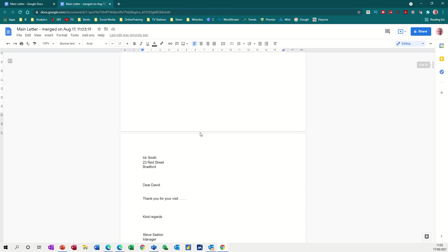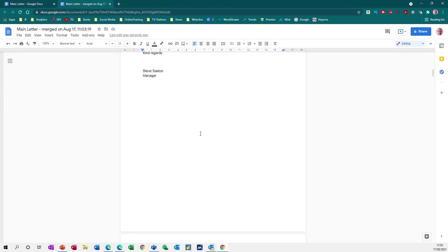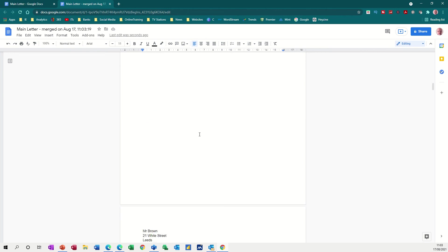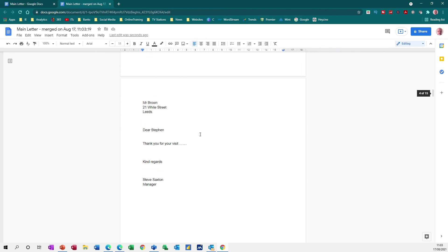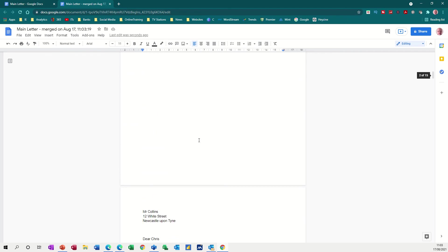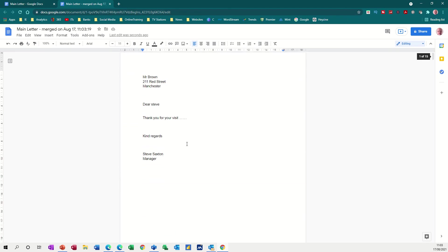And then if you go down, you've got a letter per person in the list and there should be 15 and there is 15. So you can see that that works quite well and that's a simple merge to a letter.